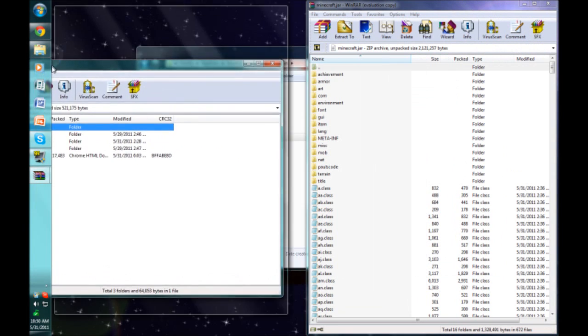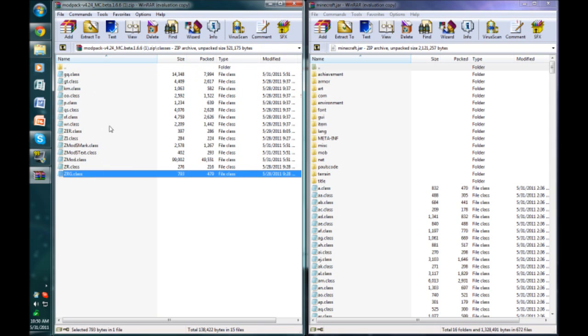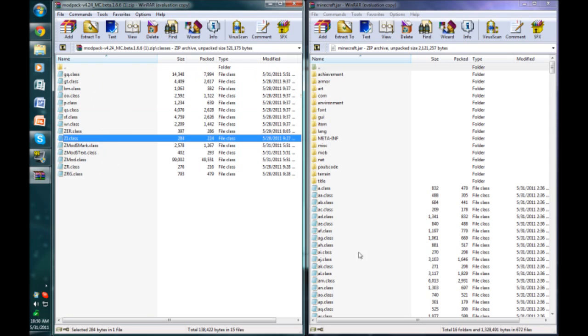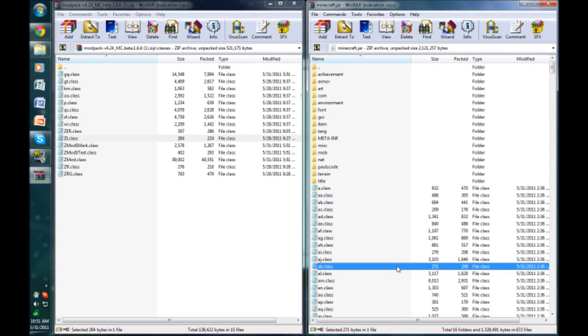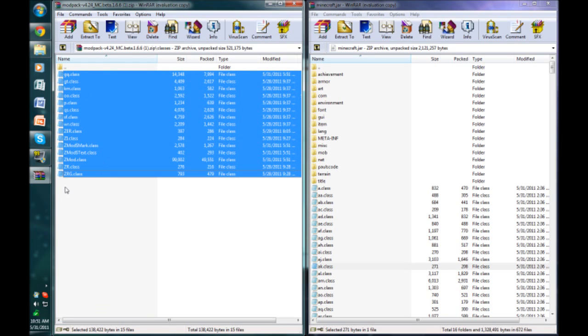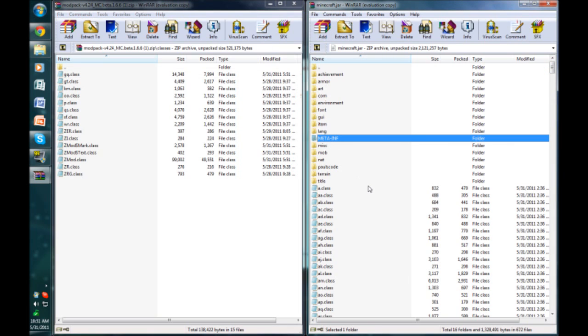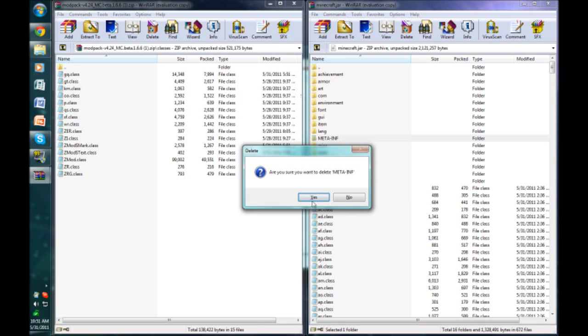Now open up the mod pack again. Inside the mod pack zipped file, you need to go into classes and here you see a bunch of classes that are similar to these. Now you need to click on the top one, hold shift and click so you select all of the classes. Click on this little icon right here, hold down the button and just drag it. Wait, no, we forgot a very important step.